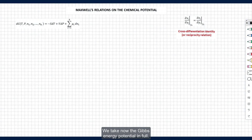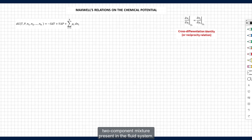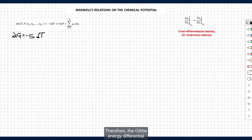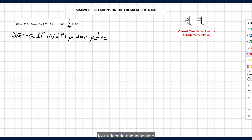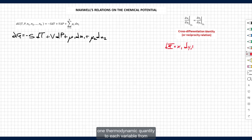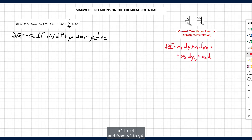We now take the Gibbs energy potential in full. For simplicity, we focus on a case of a two-component mixture present in the fluid system. The full Gibbs energy differential will have four addenda. We write the general differential with four addenda and associate one thermodynamic quantity to each variable from x1 to x4 and from y1 to y4.